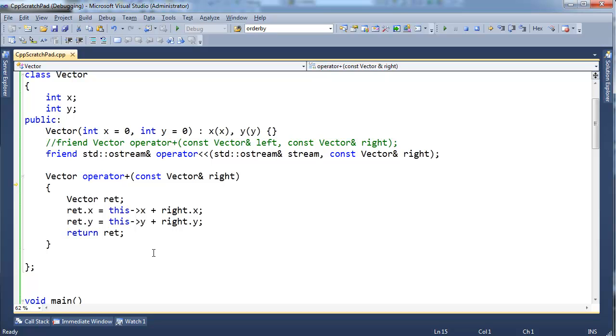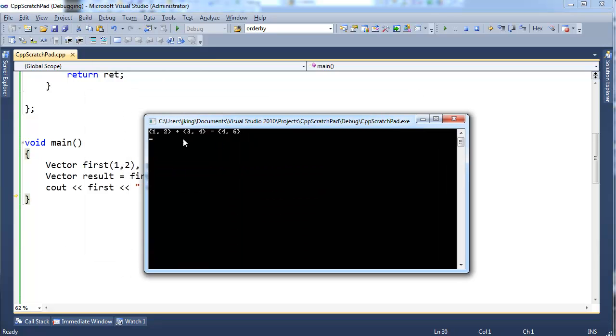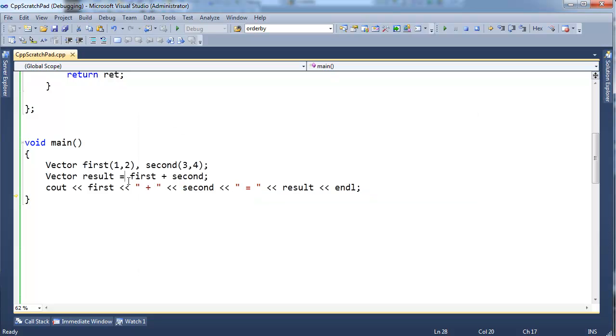And you see we come up to this member operator plus, this member function. And of course, the code is the same, so the result we get when we print this out will be identical: 1 plus 1, 2 plus 3 is 4, 6.